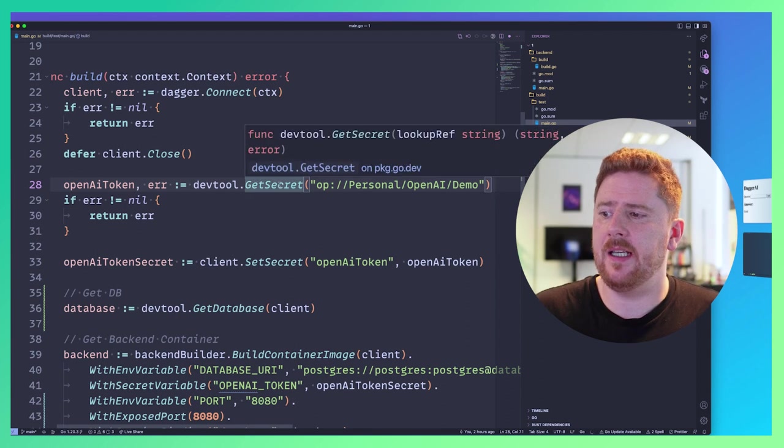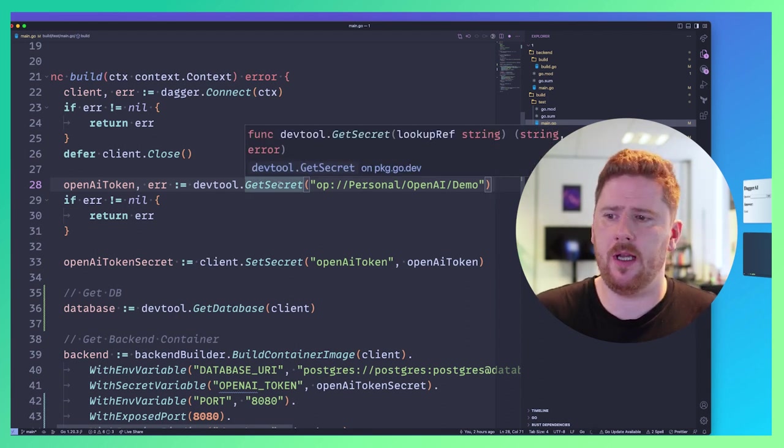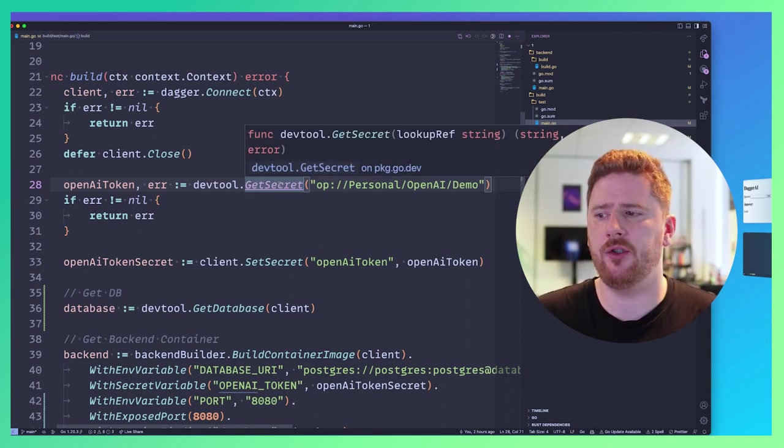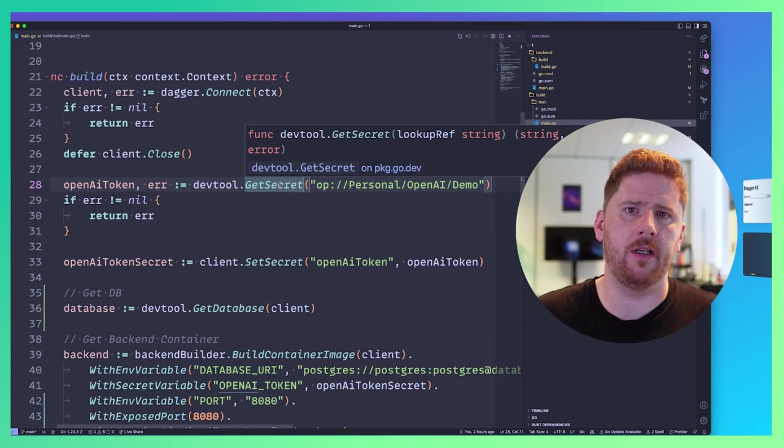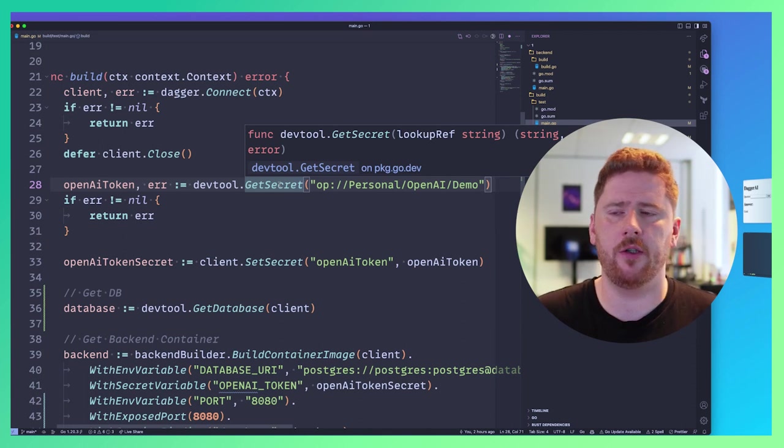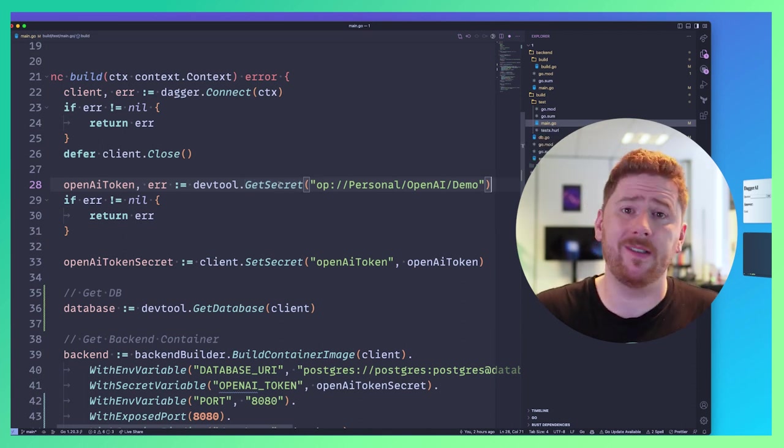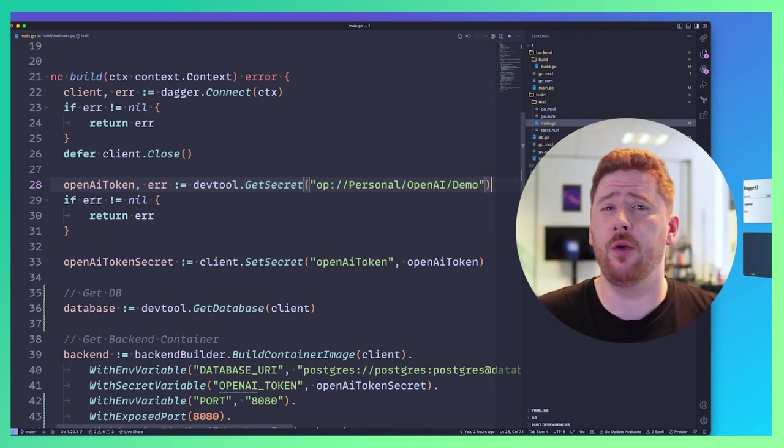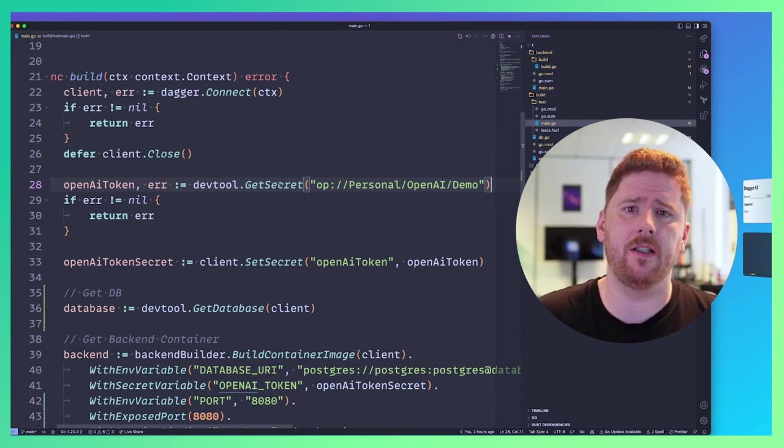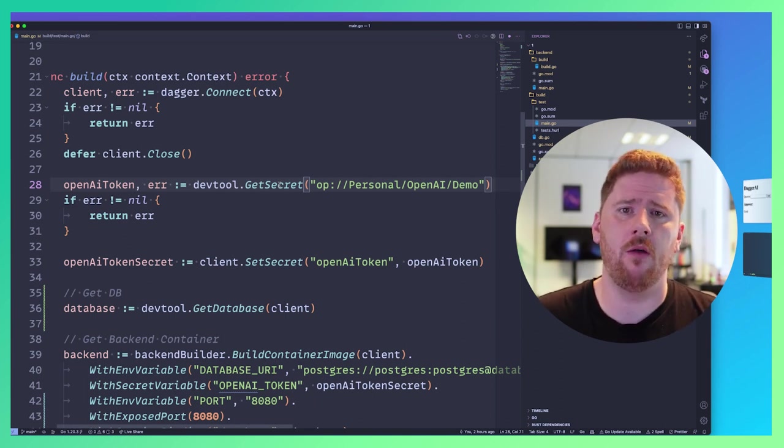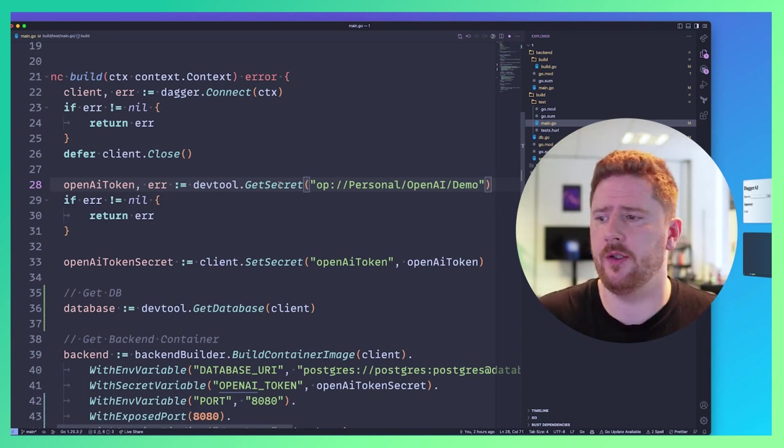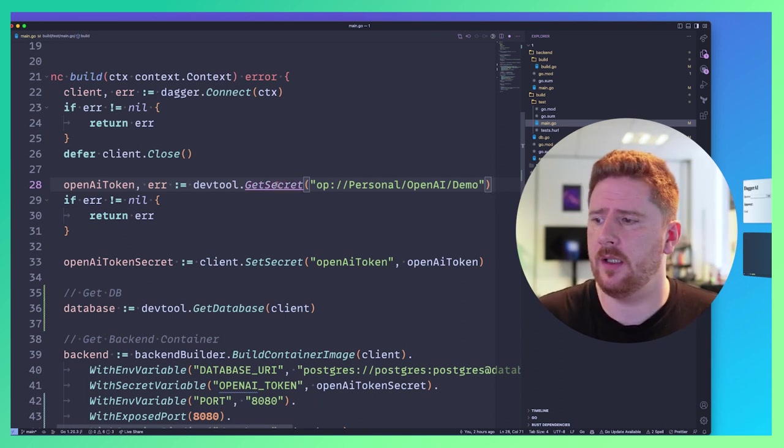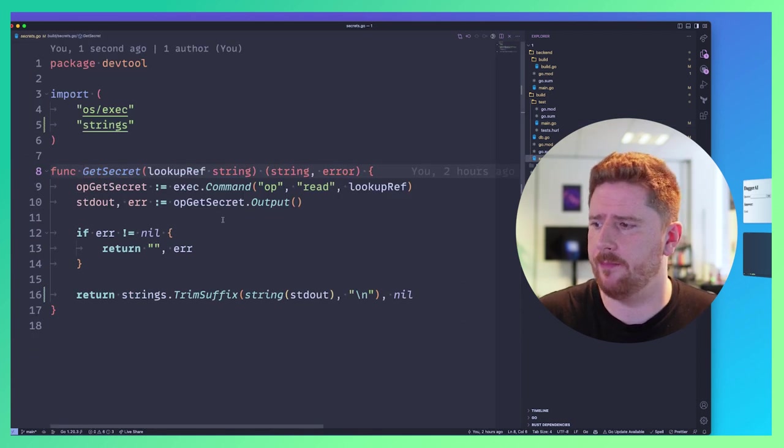It takes a secret reference, which is a string and returns a string or an error. The error being if the secret reference could not be resolved. It's important to note that we do not pass the dagger client into this function. Why is that important? I'll get to in just a moment. So let's pop in and take a look at GetSecret.